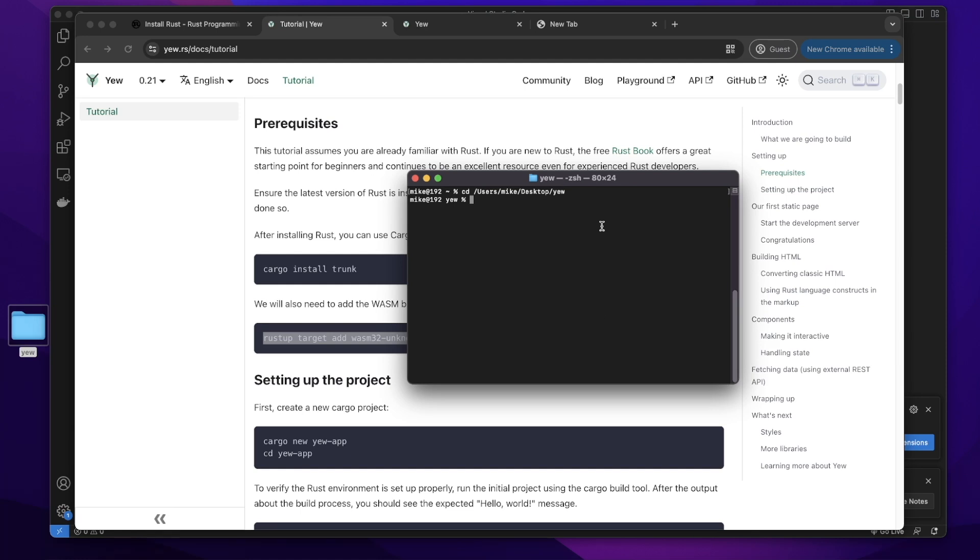Then in this directory Yew, let's run cargo new. Give it a name yew_app to create a new project. Press enter.